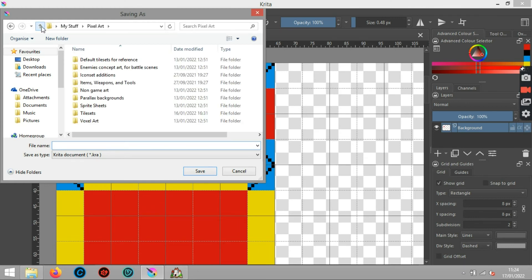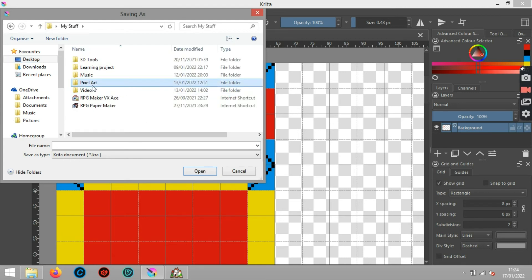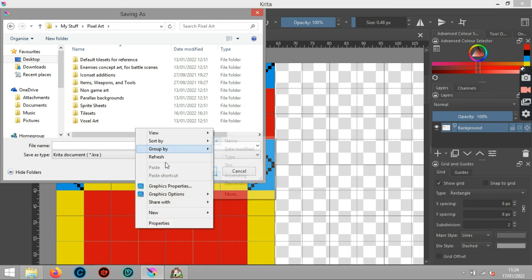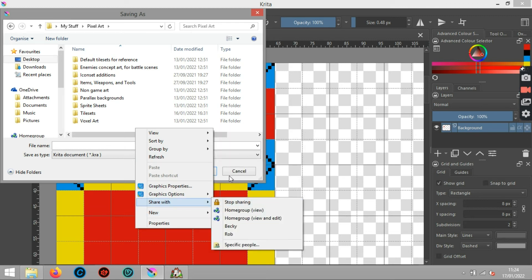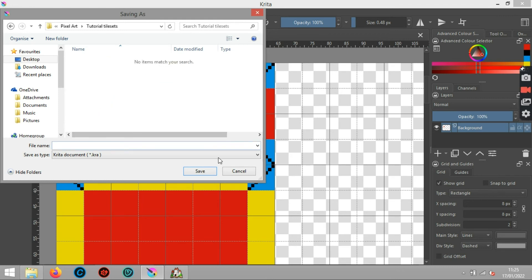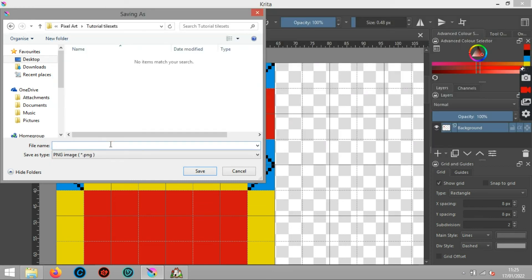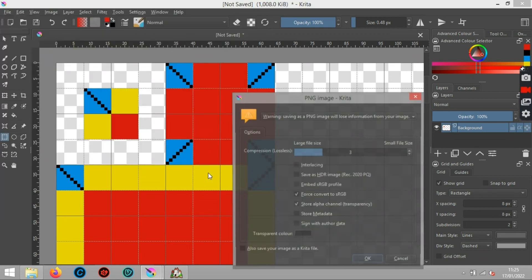Save as. I'll create a new folder and call it 'Tutorial Tilesets'. We want to save this as a PNG image, so I'll name the file 'auto tile demo'. That will do - saving that now.